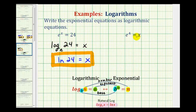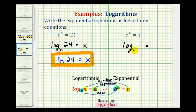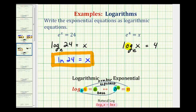Next we have e to the fourth equals x. We'll write this as a log equation: log, then equals something. Our base is e. A log is an exponent, and our exponent is four, so this equals four. The number is x, so x goes in the argument position. This is correct, but not written in the correct notation because log base e is natural log, so we need to rewrite this as ln x equals four.